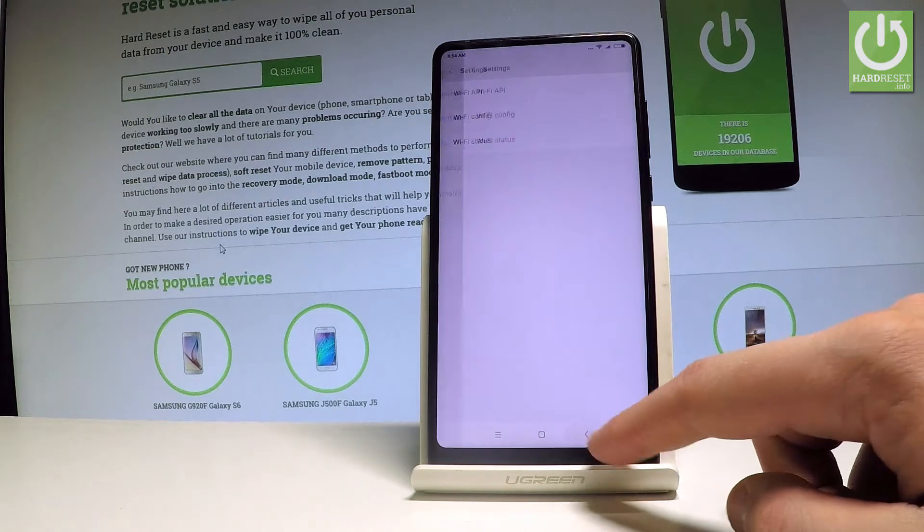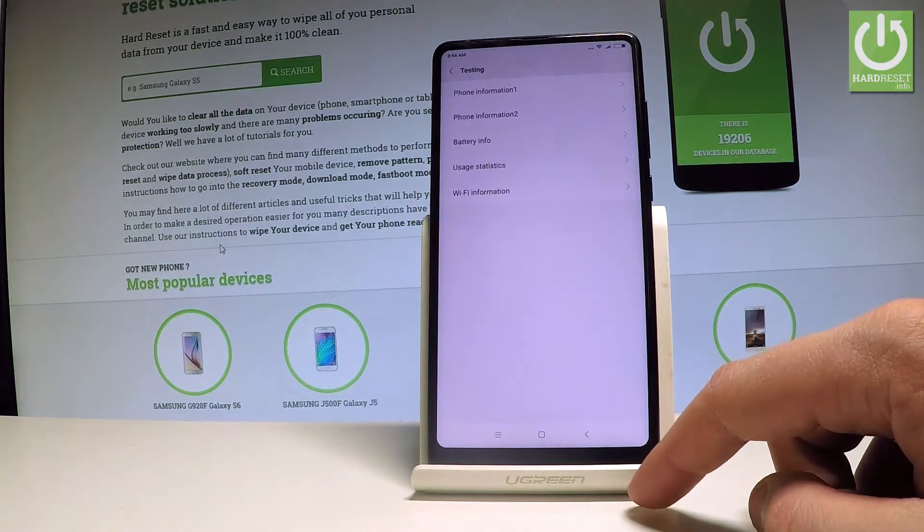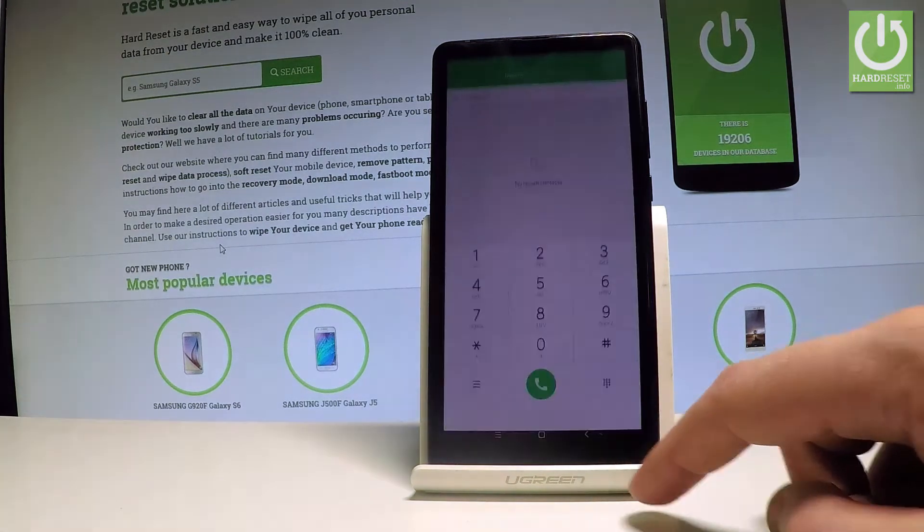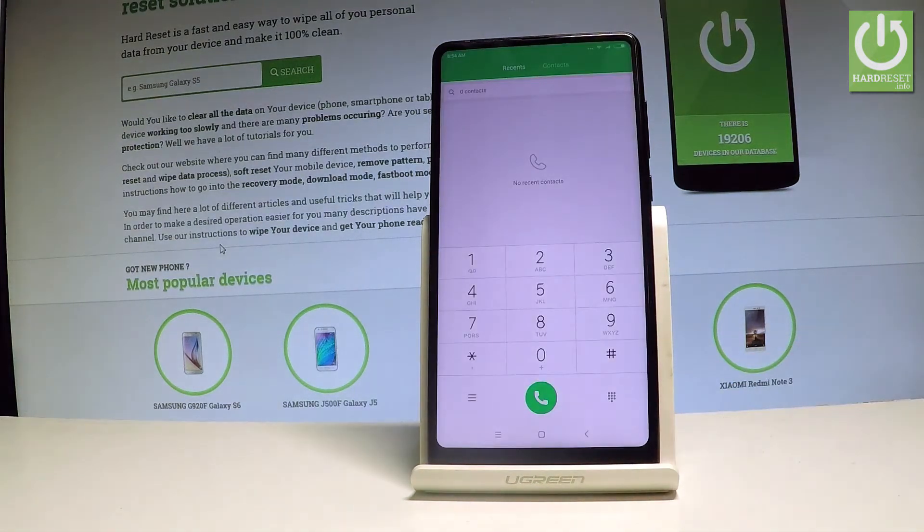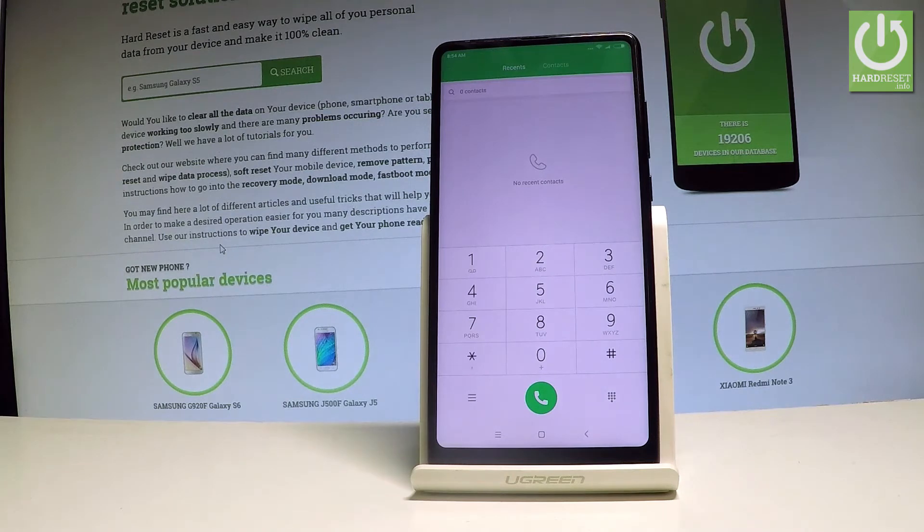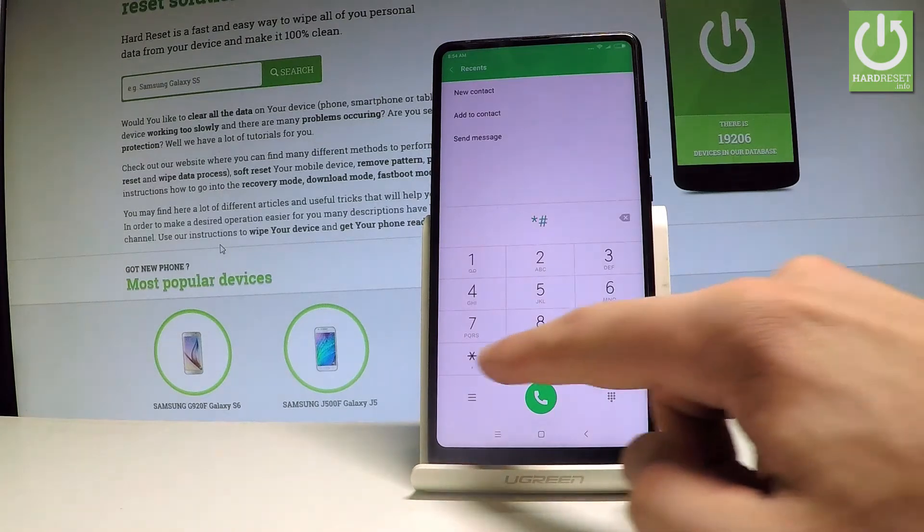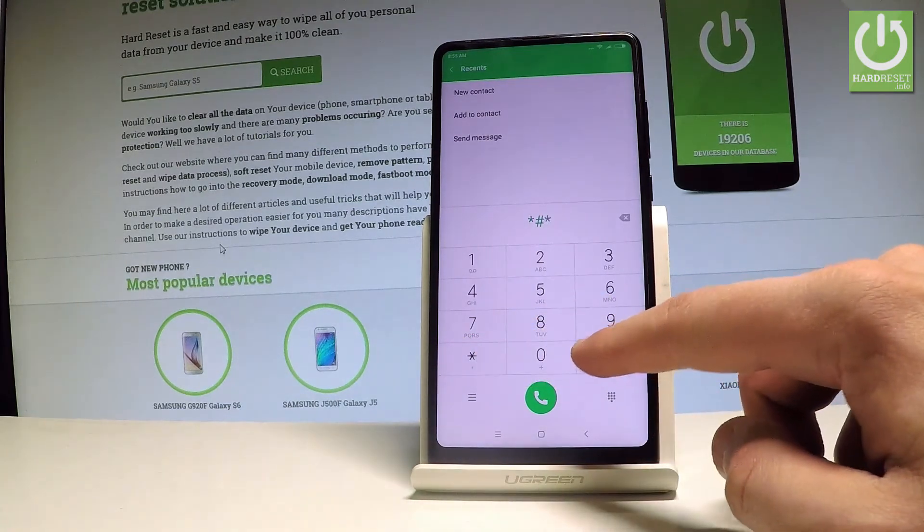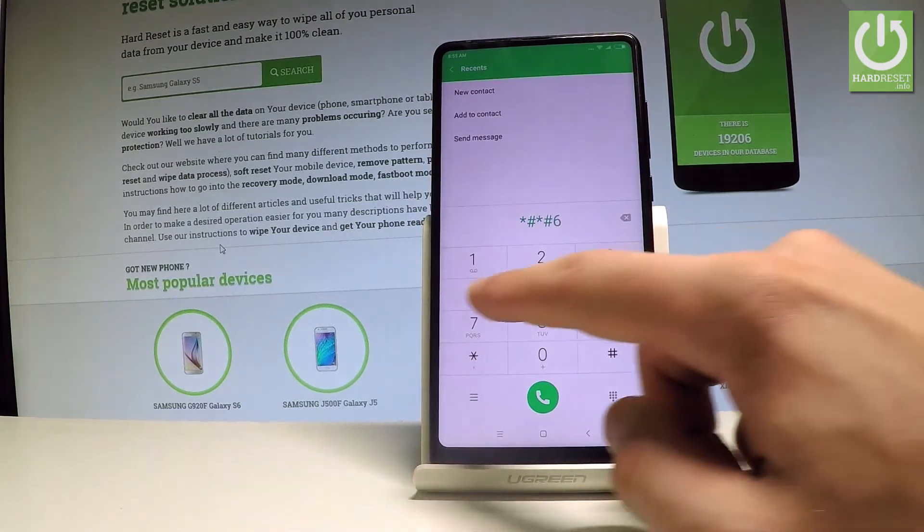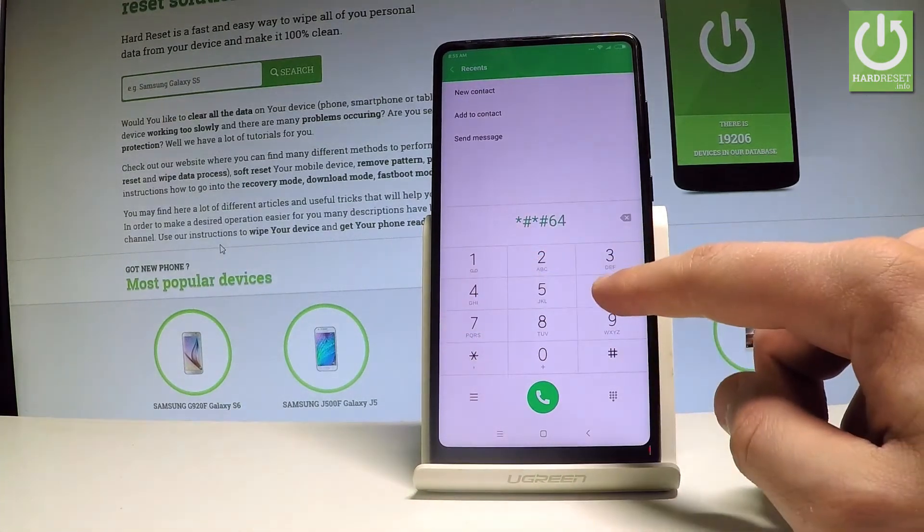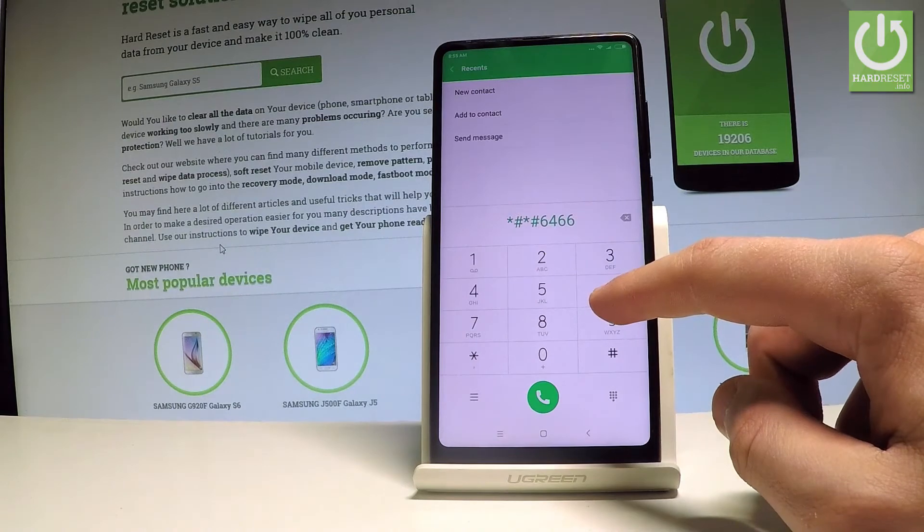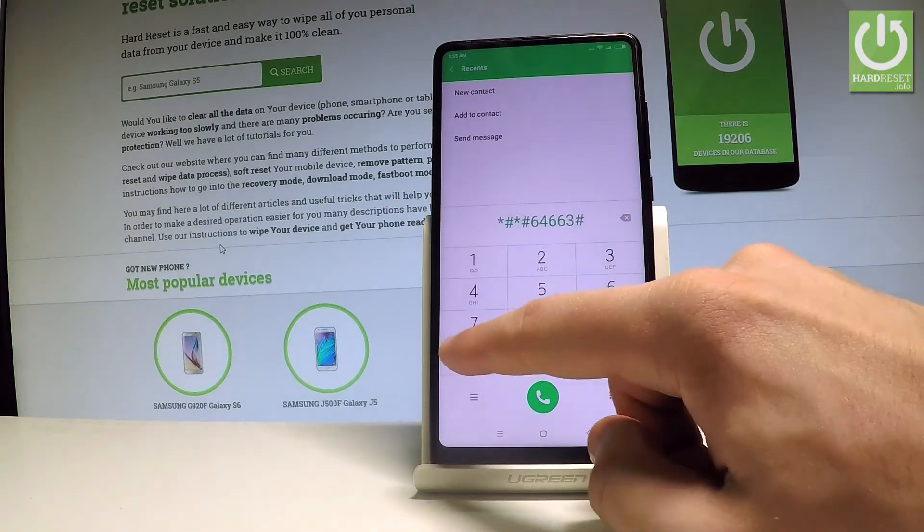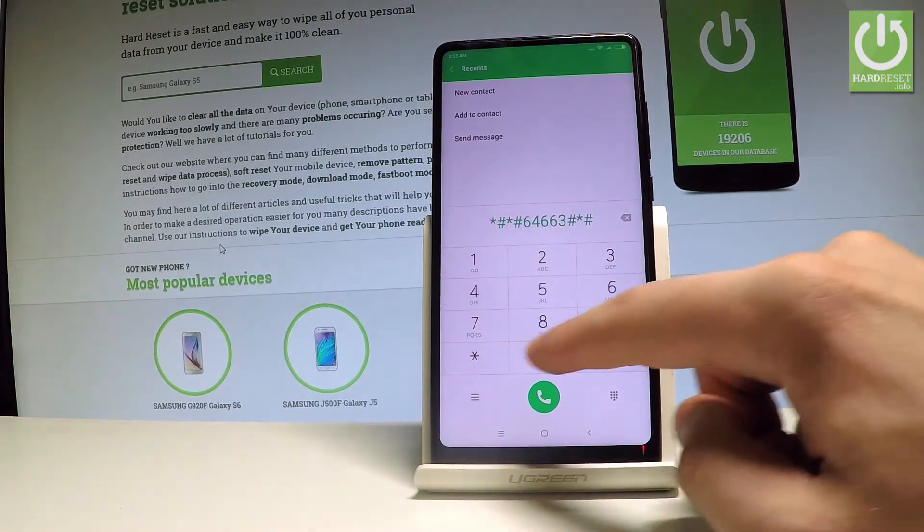Let's go back a couple of times and let me close the testing menu. Right now let's open the hardware test on your Xiaomi. So let's use the following secret code: star hash, star hash, six four, six six, three, hash star, hash star.